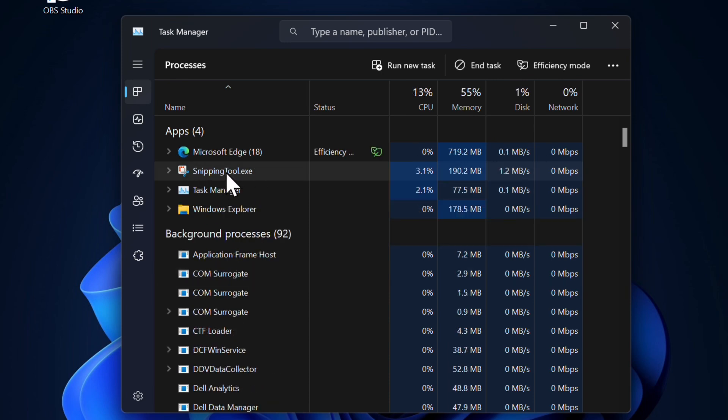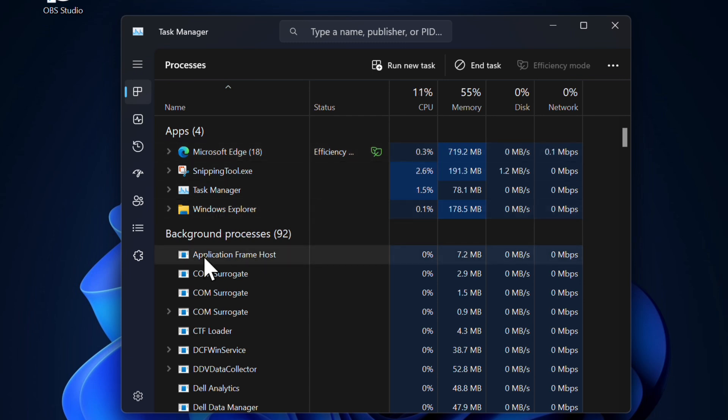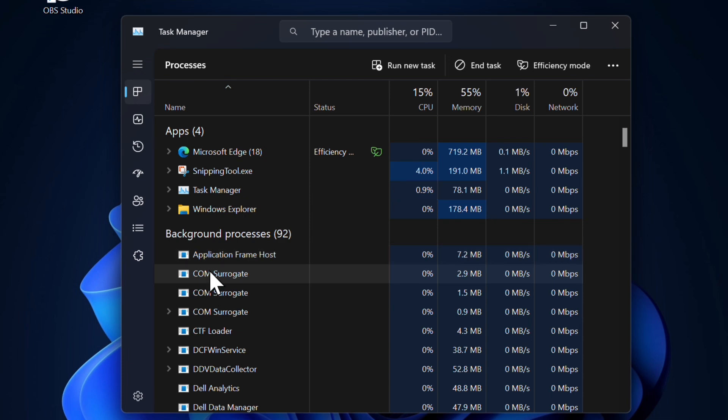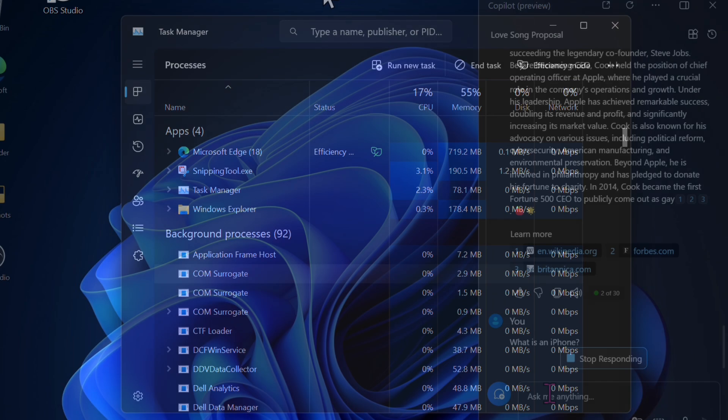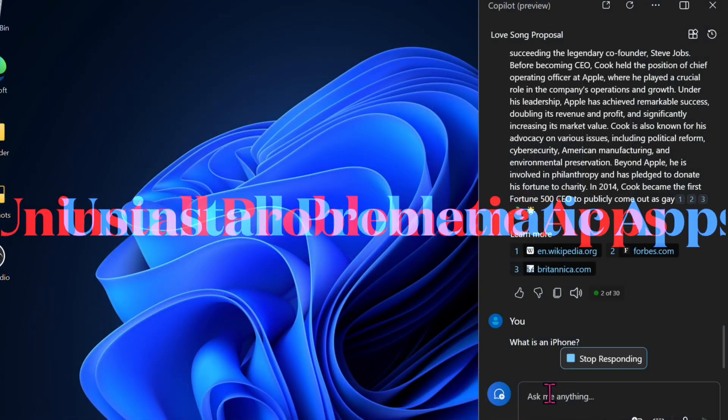Then you have to locate any conflicting apps or processes, select the process, and hit the End Task option. Repeat if necessary to get rid of all the processes that are coming in the way.